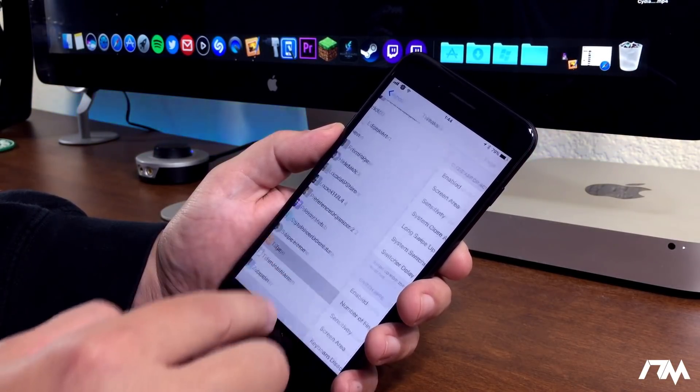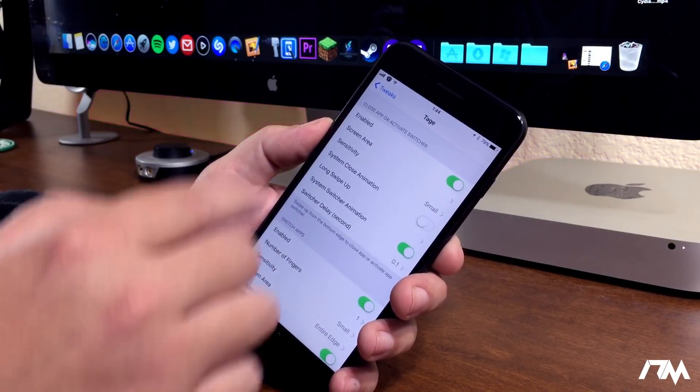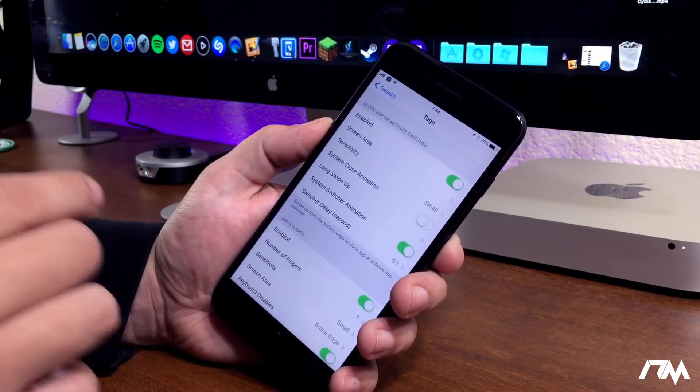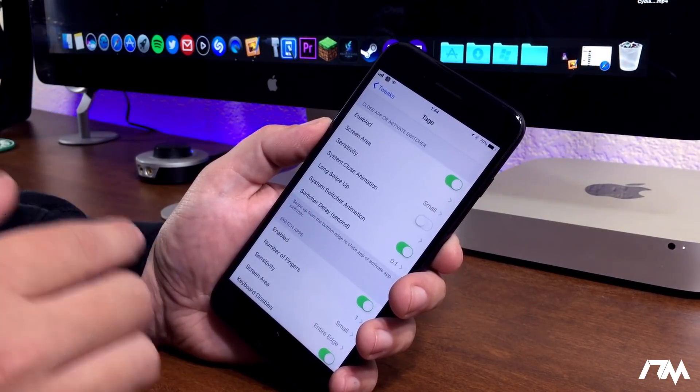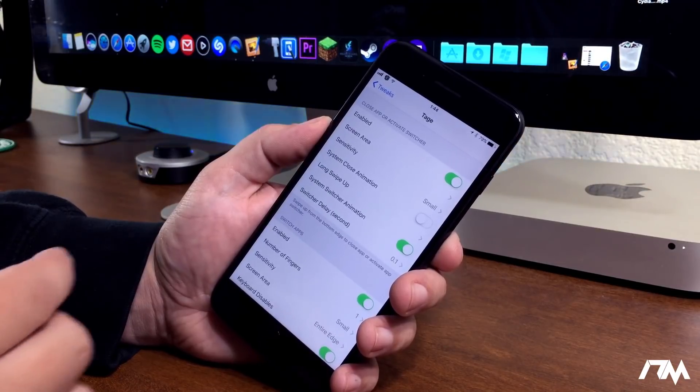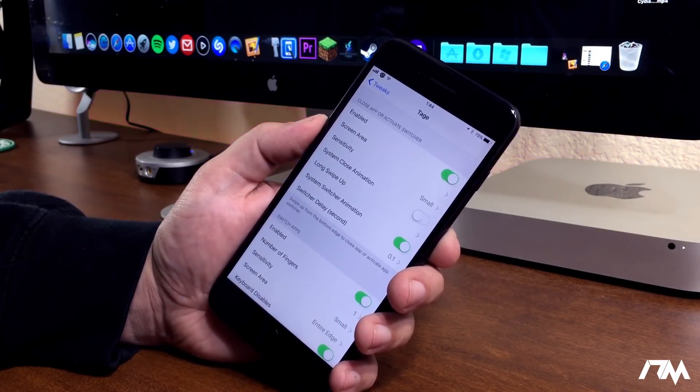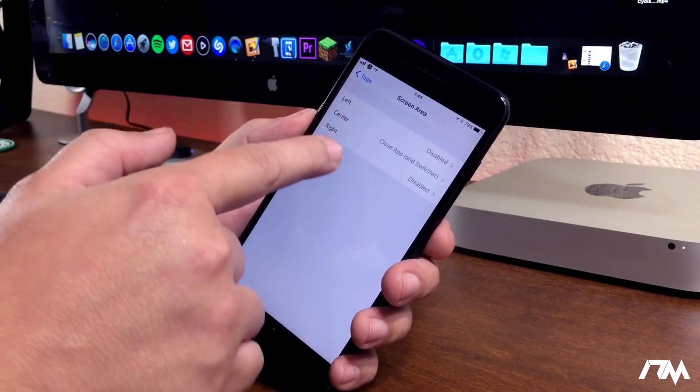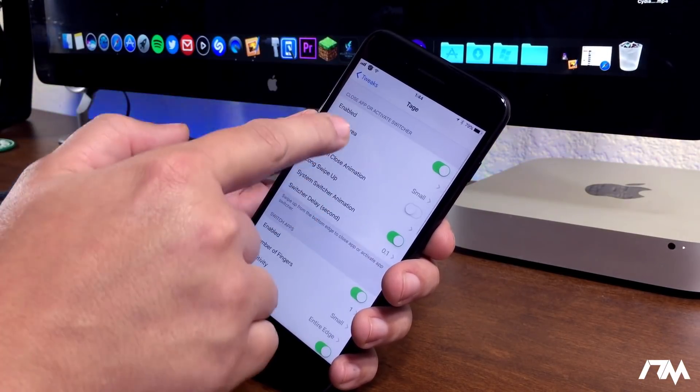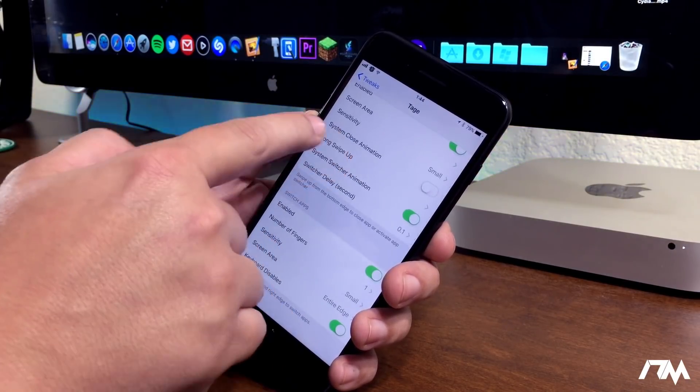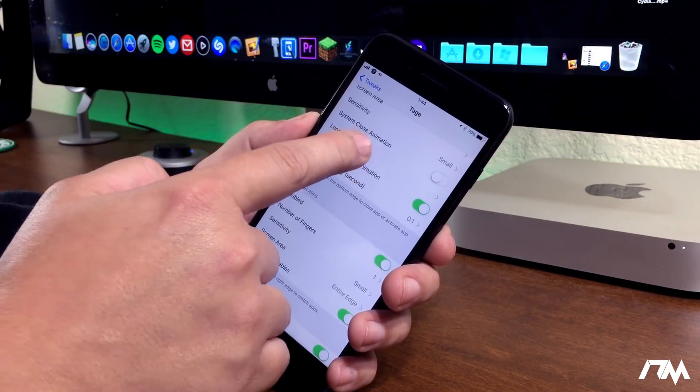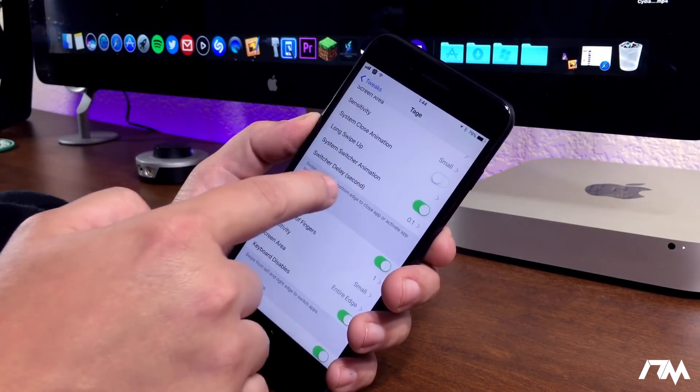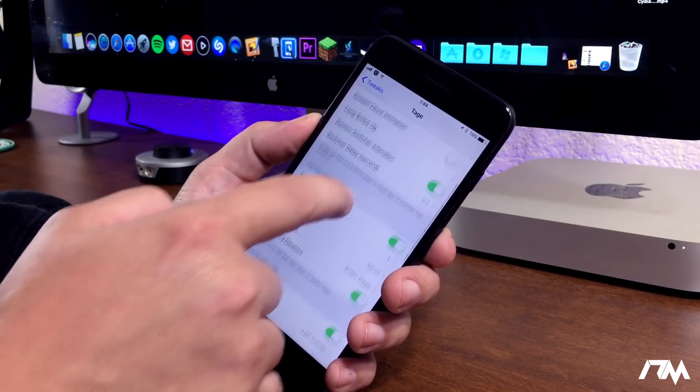Let's quickly go into the settings for TAGE and I'll show you guys what you can do with it. There's a lot of settings to configure. So, if this is something you guys are interested in, I'd recommend to just get the tweak and go through the settings and play around with it to get it set up to work the best for you. First at the top here, close app or activate switcher. Enabled screen area. You can choose left, center, or right. I've mine set to center. You have your sensitivity. There's a bunch of different sensitivities to choose from. You can have a system close animation, which I personally don't like, so I have it turned off. You have long swipe actions. System switcher animation. Your switcher delay.